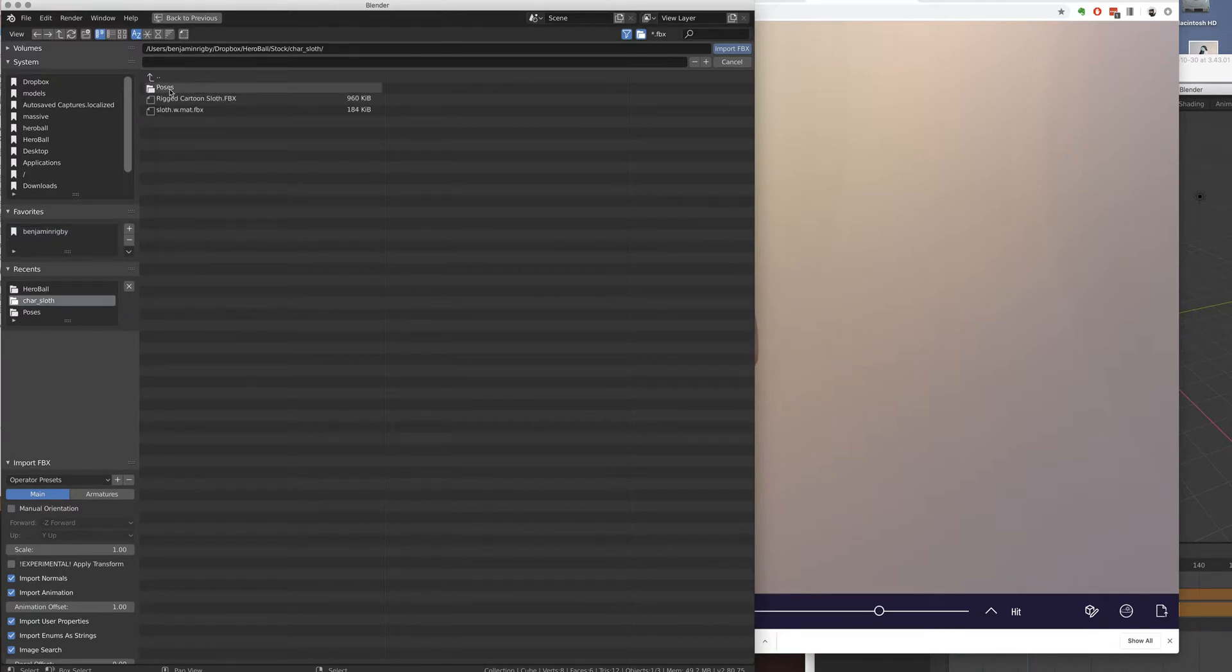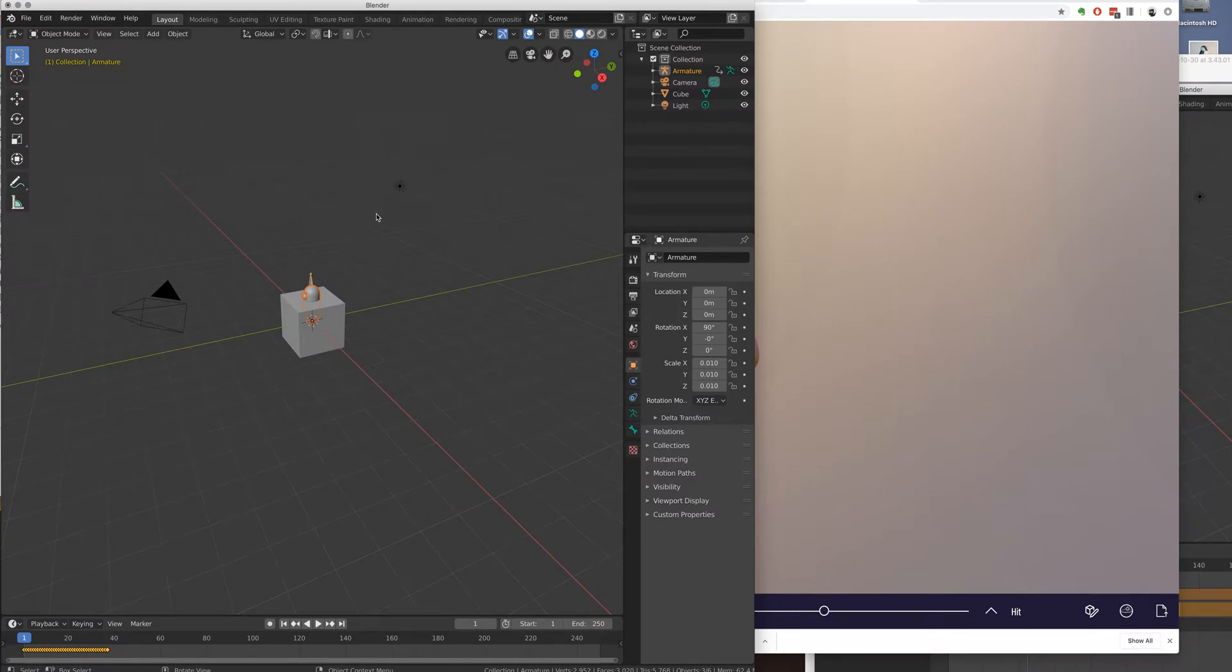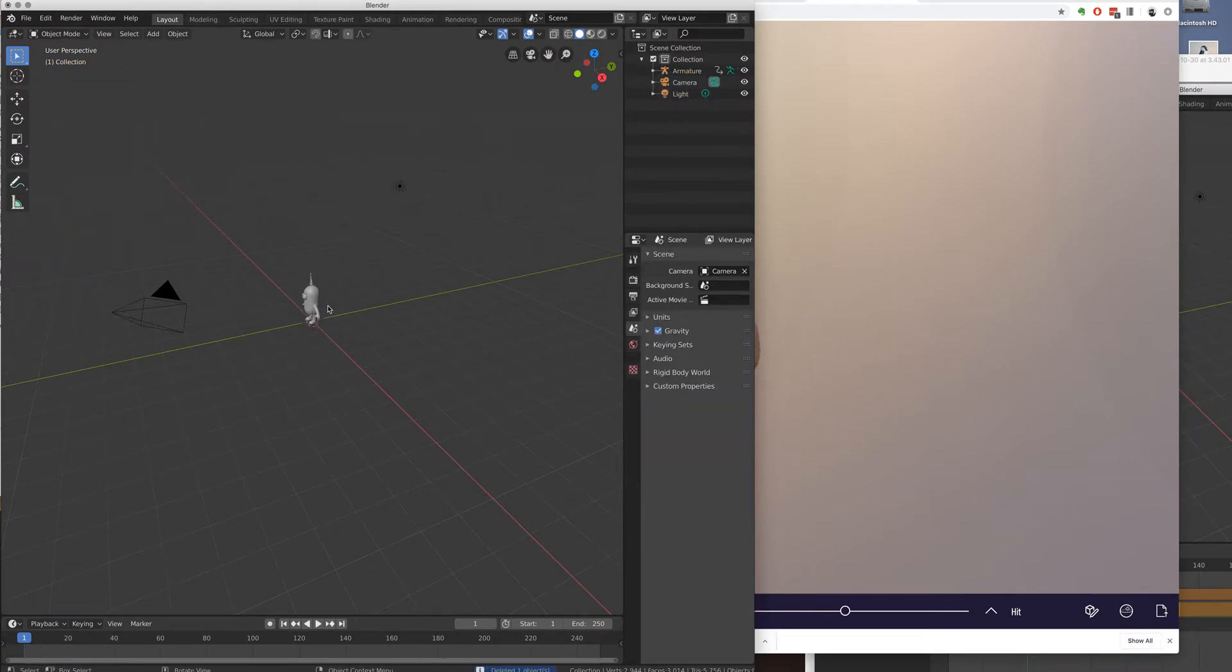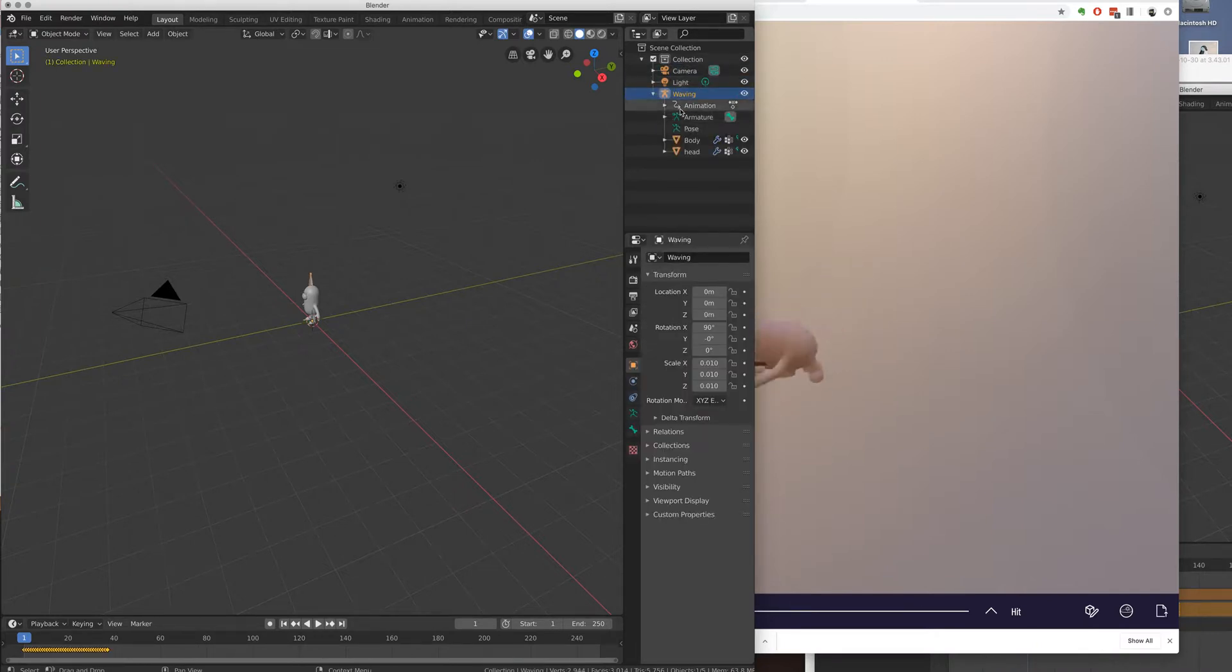So I'm going to come in here and pick waving. I'm going to delete my box. And then I'm going to name it so I remember what it is. It's almost impossible to figure it out once you import more than one waving.